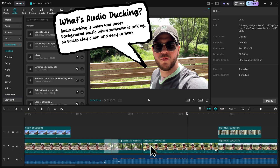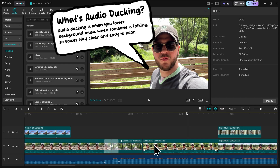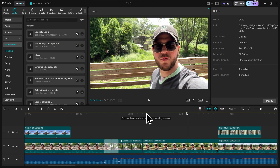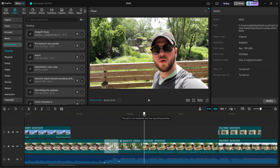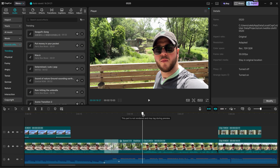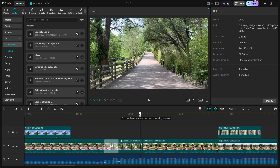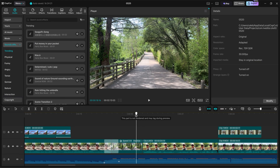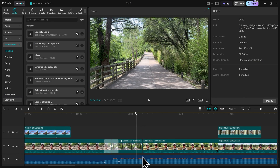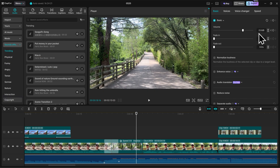We're essentially going to do the opposite of what we just did — we're going to animate the audio volume to go back down. So in our timeline, let's go to about the point where I start speaking, which is right here, then go slightly before it. Let's click on our music, then we'll create another keyframe for our volume where it's set at zero decibels.